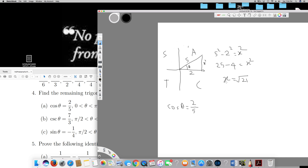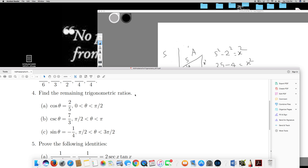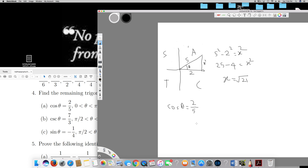We found the x value, which is root 21. The question asks us to find the remaining trigonometric ratios. We know cos theta; we have to find sine theta, tan theta, cosec theta, sec theta, and cot theta. Sine theta equals opposite over hypotenuse, so sine theta is root 21 over 5. Tan theta equals sine theta over cos theta, which gives root 21 over 2.